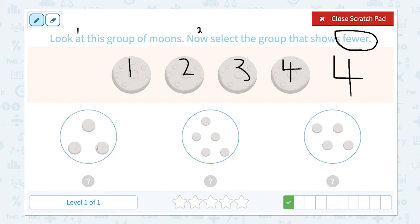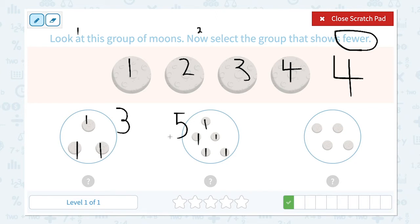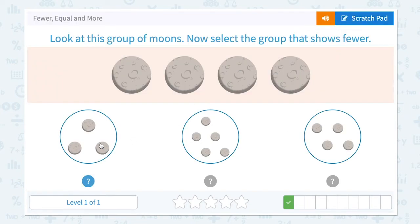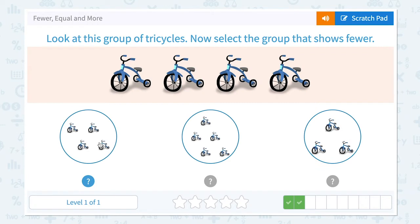Let's circle the keyword fewer. I need to find a number that is smaller than four. How many moons do I see in this group? I see one, two, three. And here I see one, two, three, four, five. Is four fewer than four? No. Is five fewer than four? No. Is three fewer than four? That's right — three is fewer than four, three is smaller than four. Close scratch pad and click this.